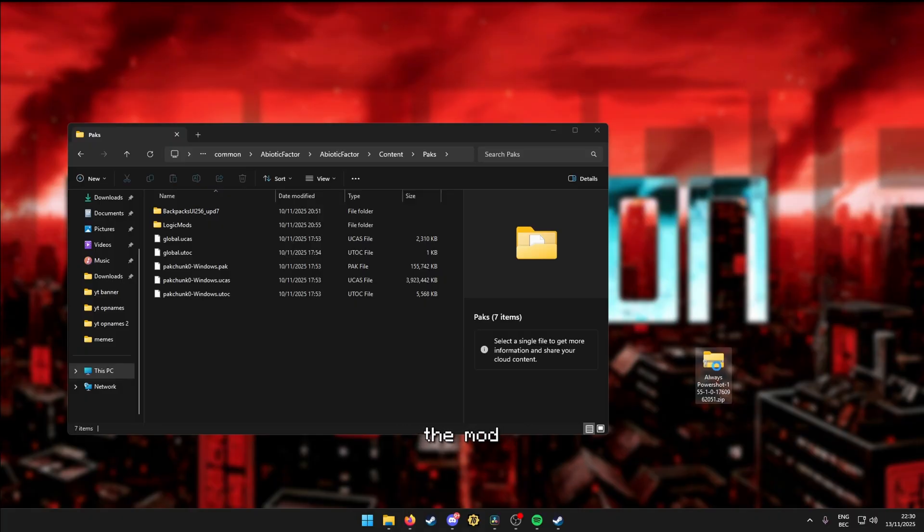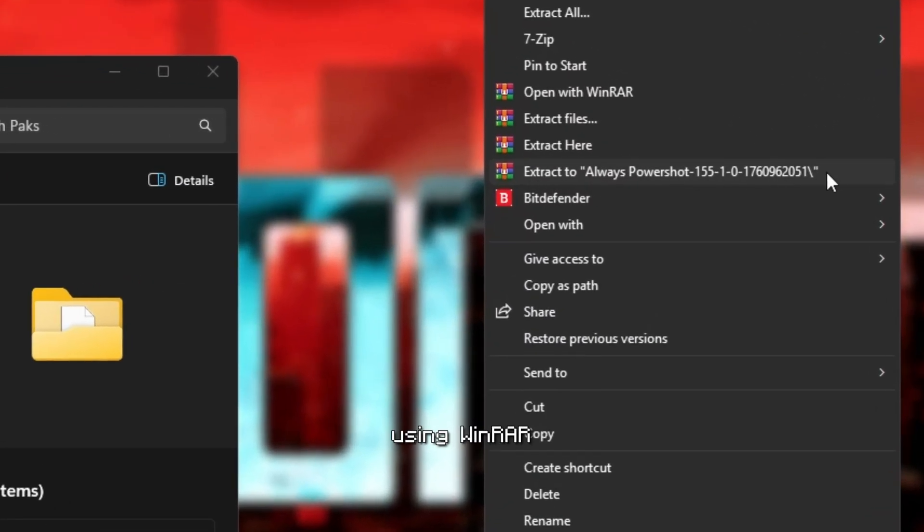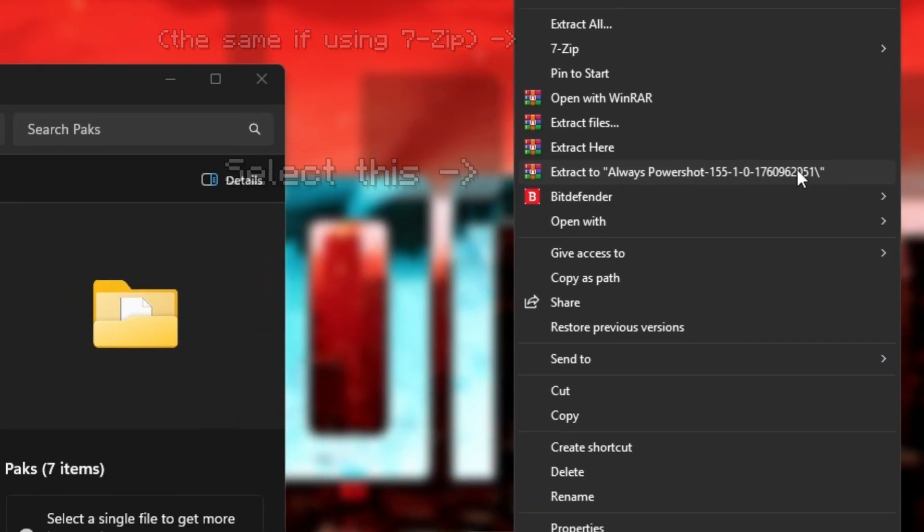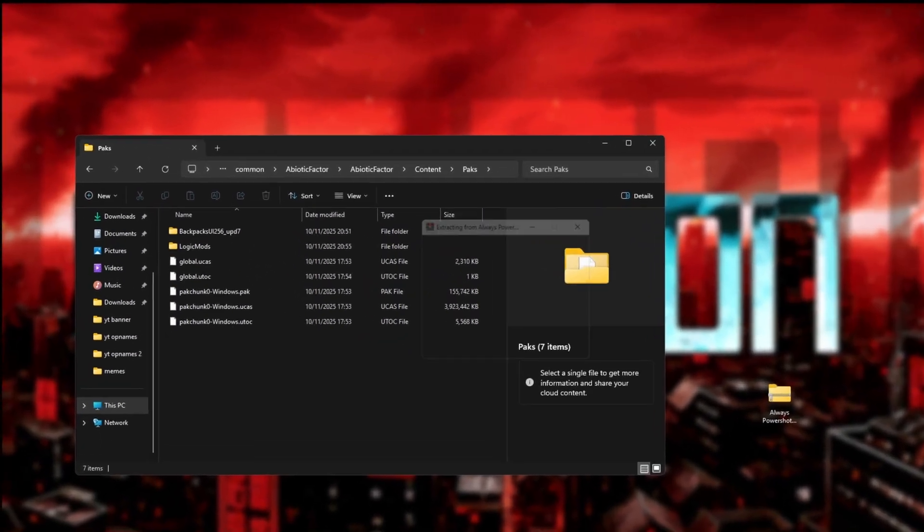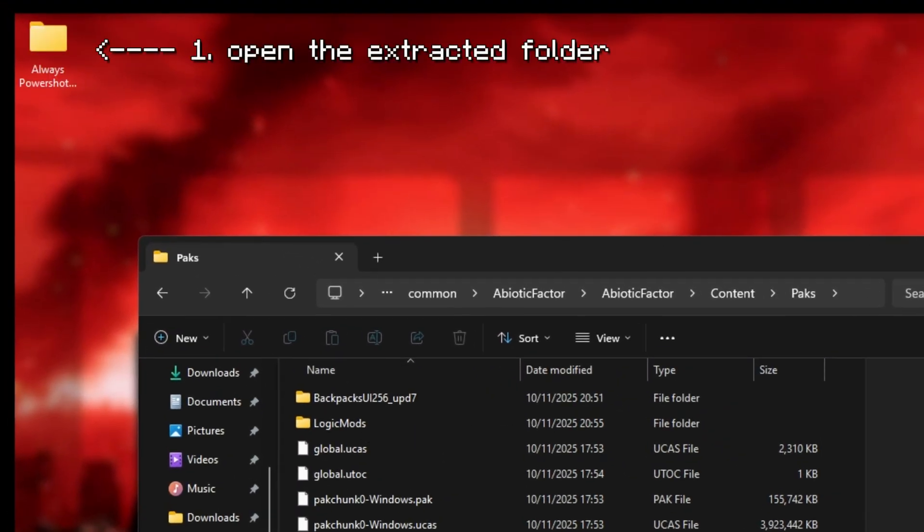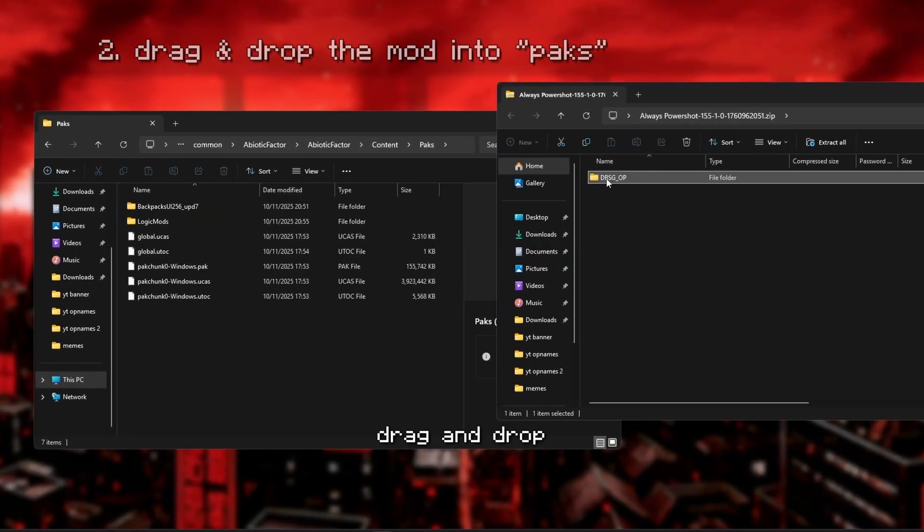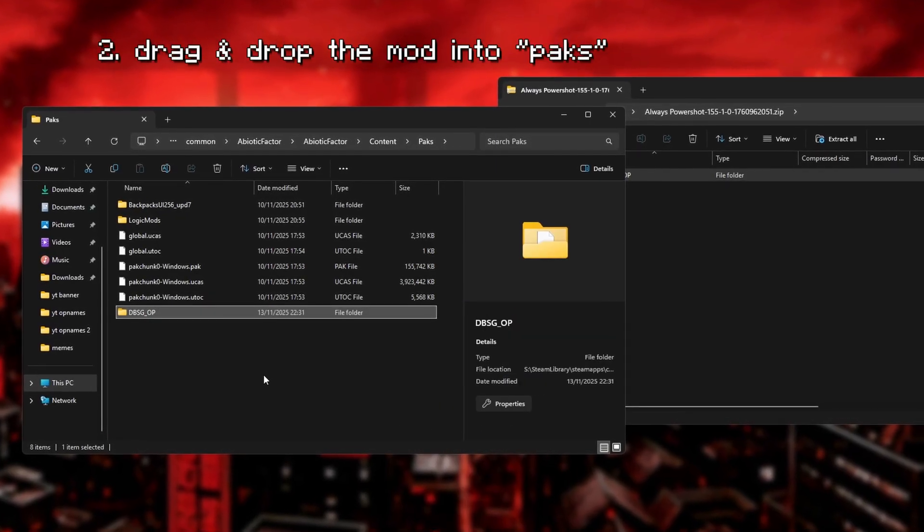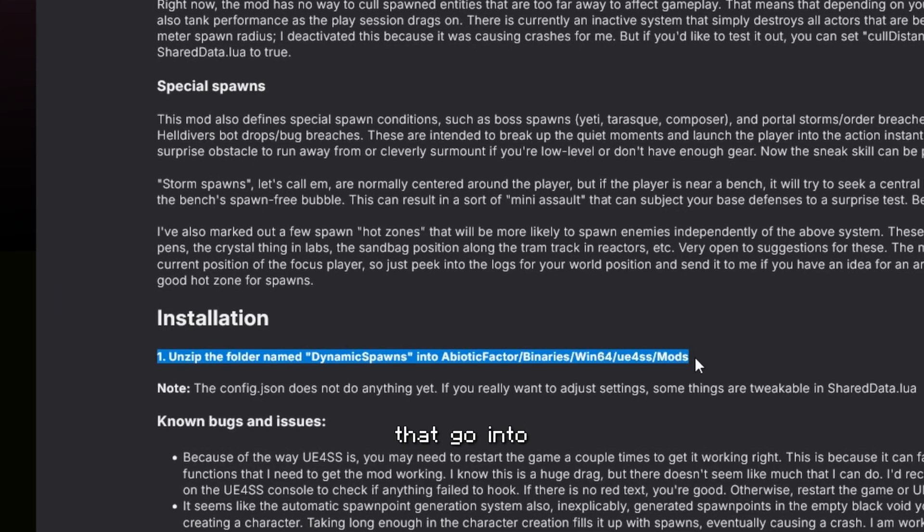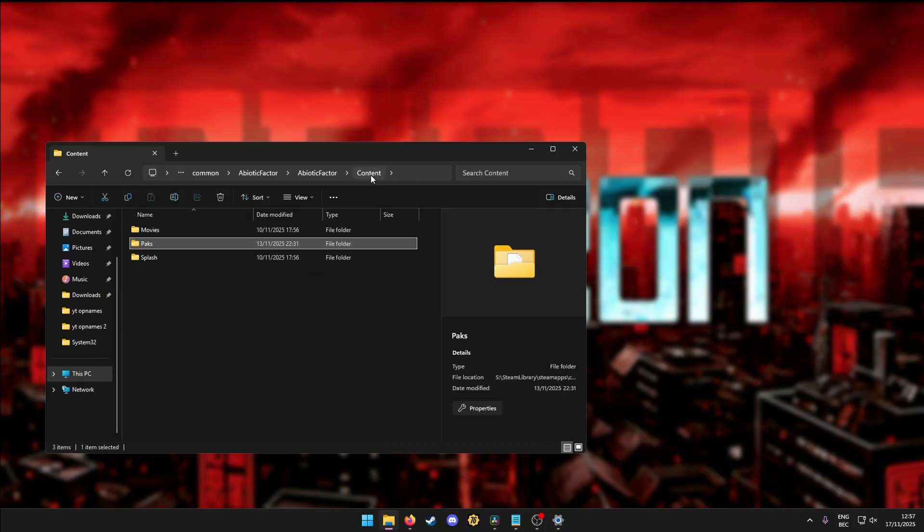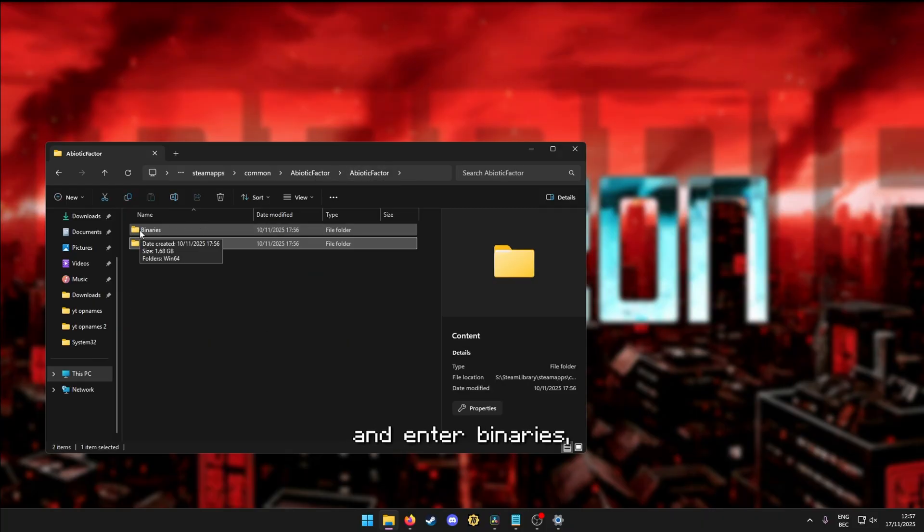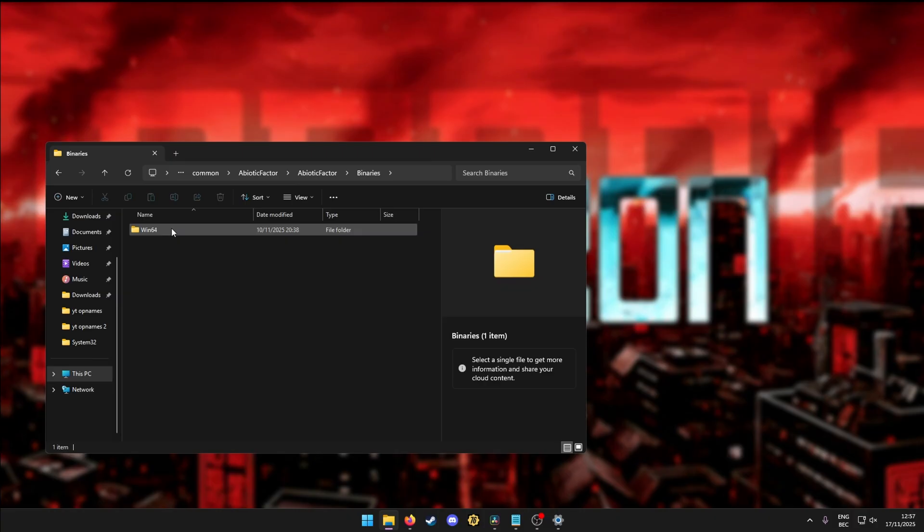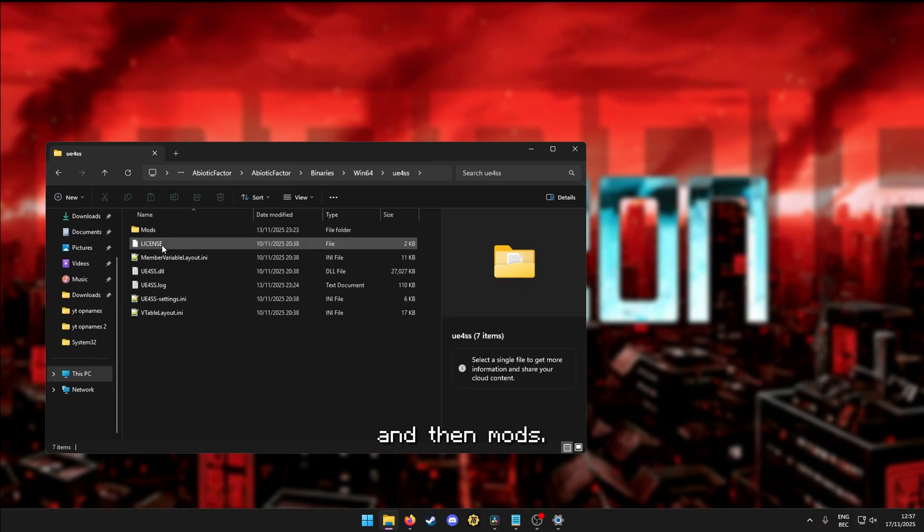Just extract the mod using WinRAR or 7-zip. Open the extracted folder, and then drag and drop the mod file into packs. And for mods that go into the mods folder, just go back, back, and enter binaries, Win64, UE4SS, and then mods.